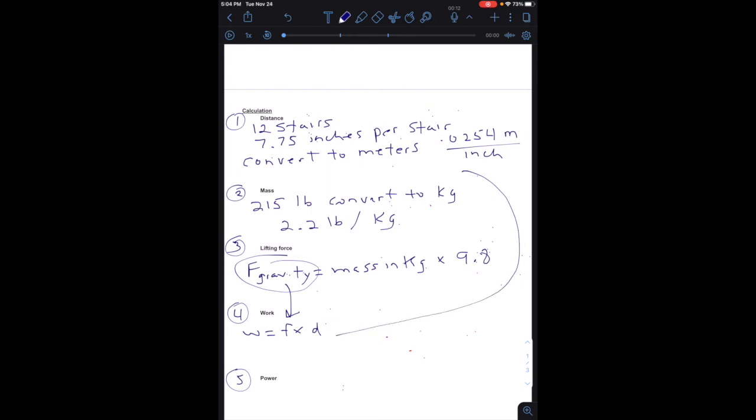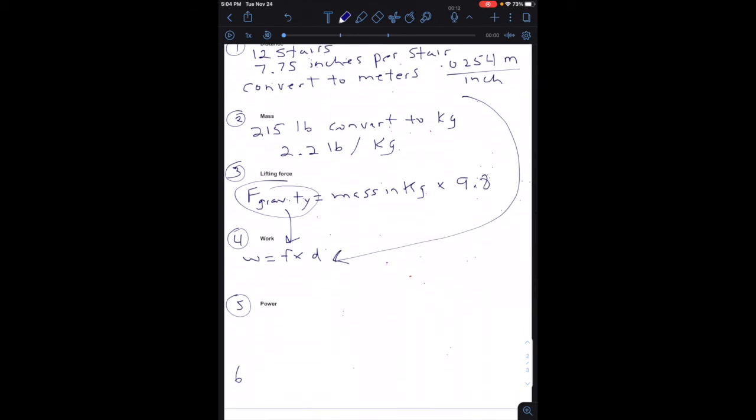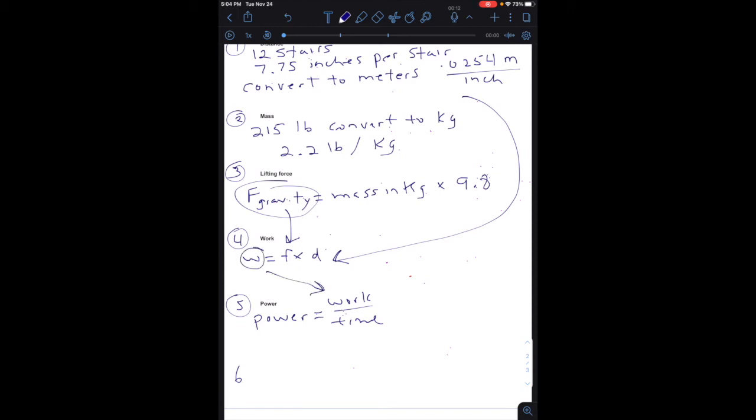Then your power equals work divided by time. So we just calculated the amount of work, right? So we're going to use that answer that we get from number 4, work, and divide by time. That was the number that we got on our stopwatch, which was 5.94 seconds.